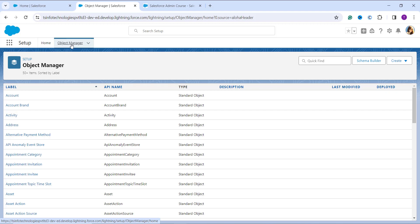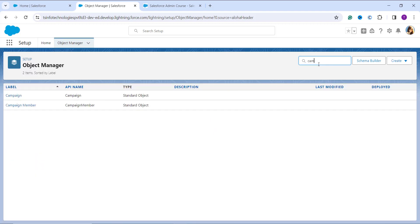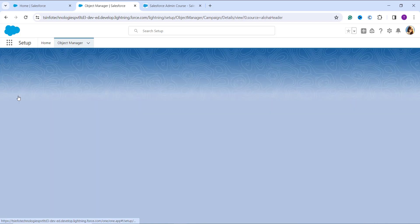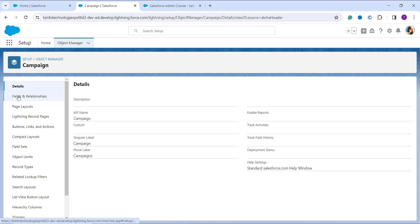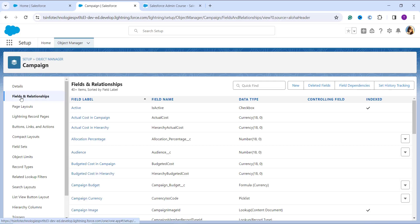I am going to show the example using the Campaigns object, as I want to track the reach of a campaign advertisement. I search for Campaigns in the quick find box, click on the result, and it redirects me to the Campaigns object manager page. On the left sidebar I click on Fields and Relationships to create a new field using the exponential function in a formula field.